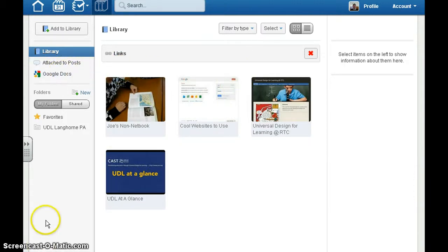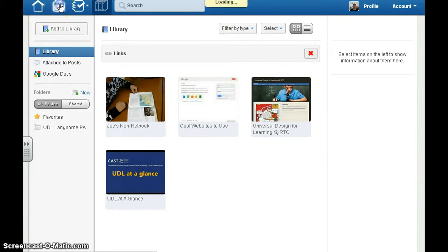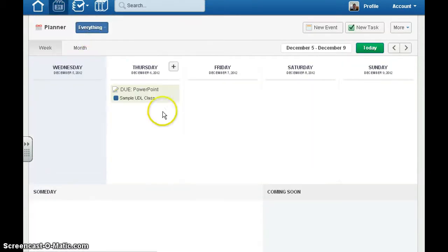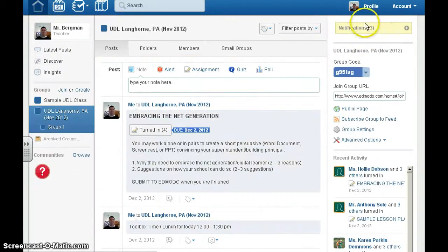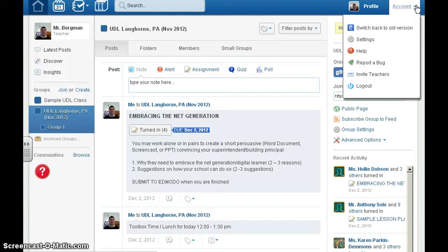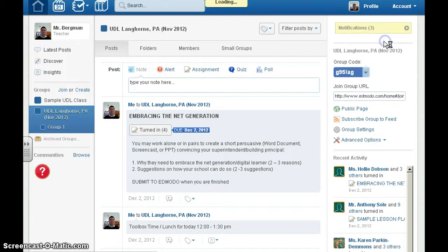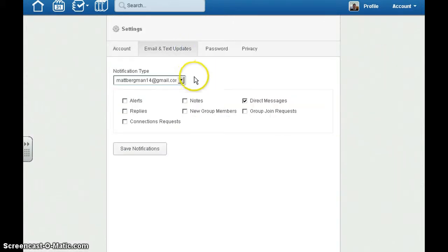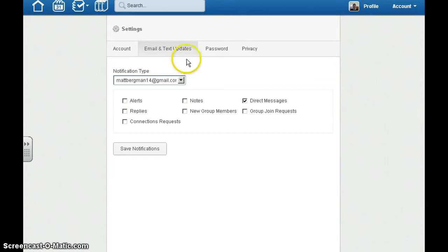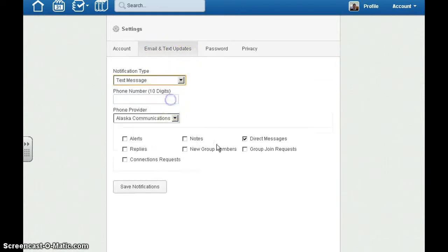One of the most unique features of Edmodo is the planner feature, where you can see when assignments are due throughout the entire week or month. You can also set up your account to receive alerts whenever an assignment is due. Students can set it up to get text messages when an assignment is due.